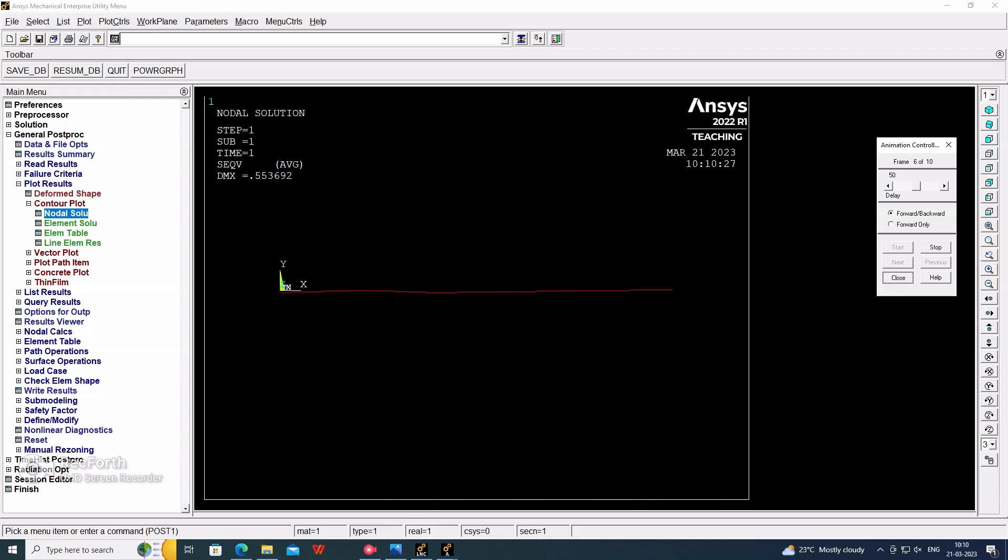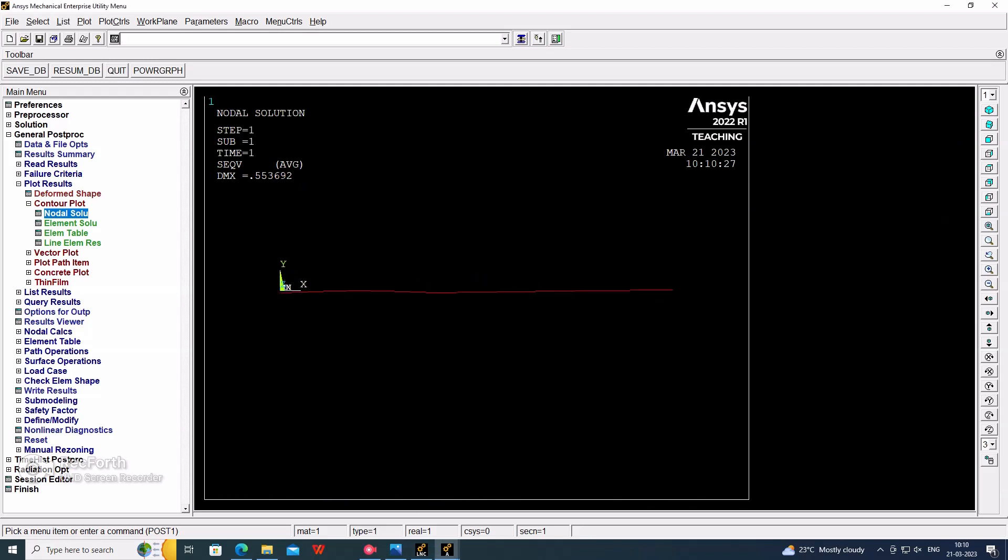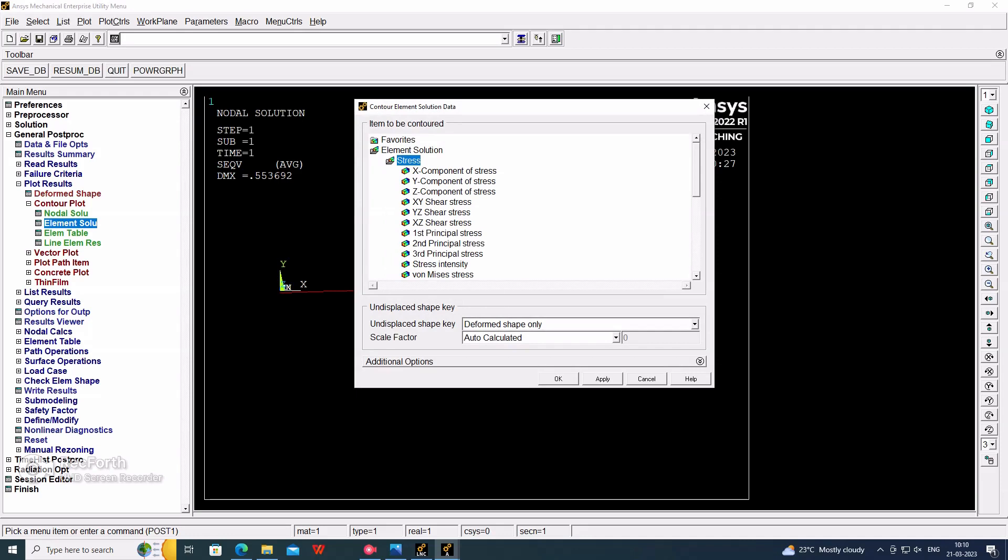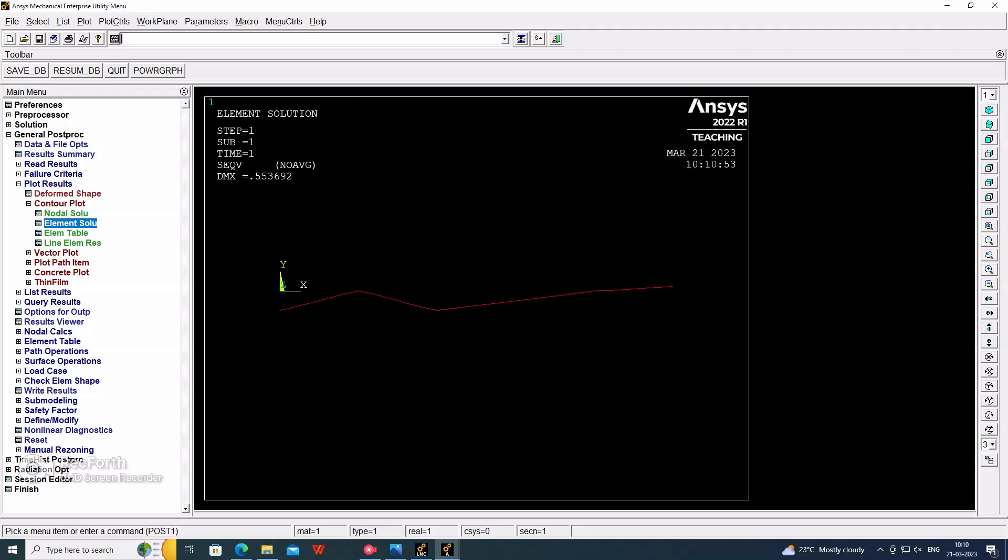And for the elemental solution also, you can check by using this. Go for the contour plot and element solution with stress menu. Where you apply, putting the stress value you will get the elemental solution for that particular half of the beam.